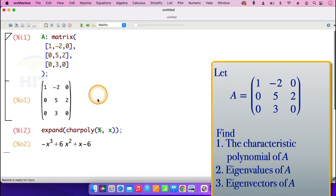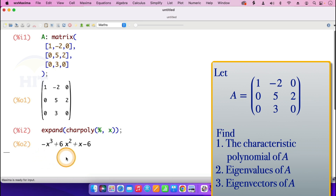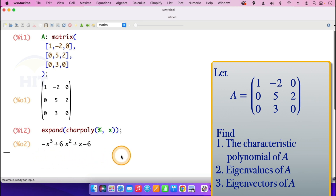The characteristic polynomial of matrix A is minus x cubed, plus 6x squared, plus x, minus 6. So that's the characteristic polynomial.